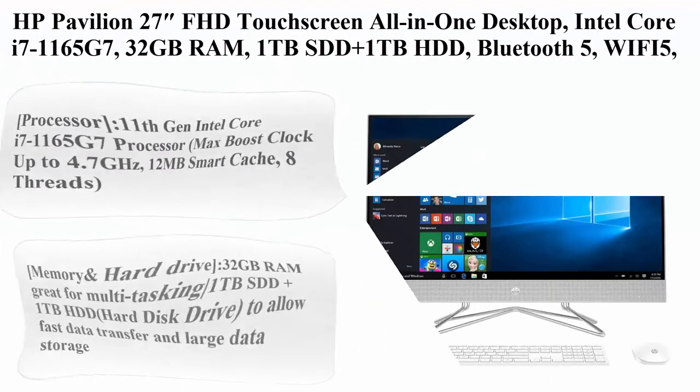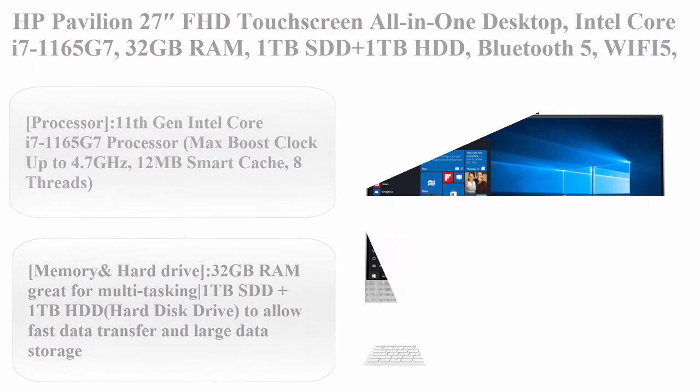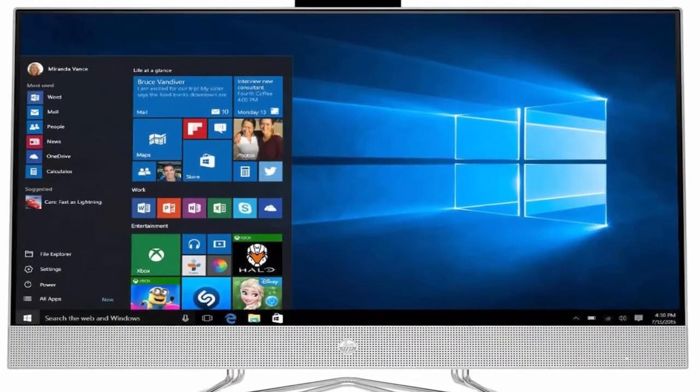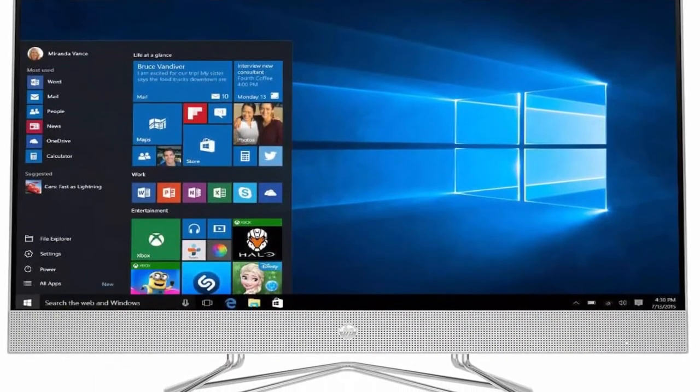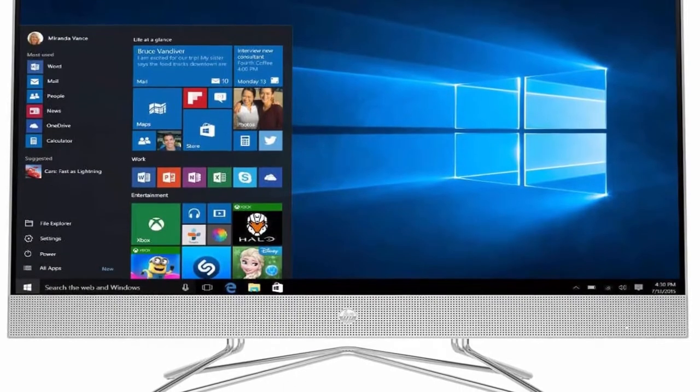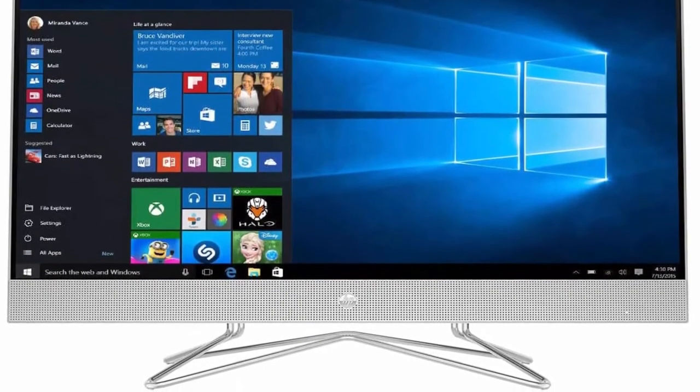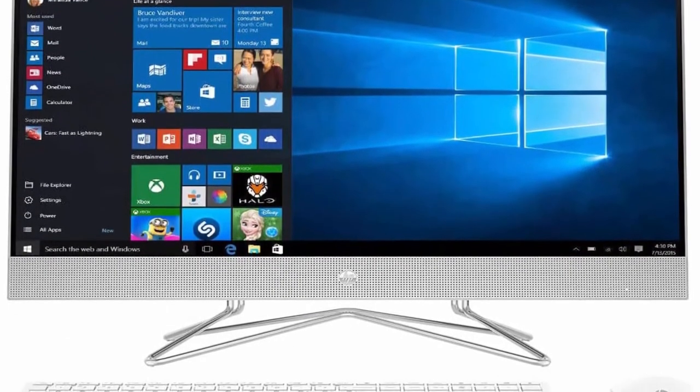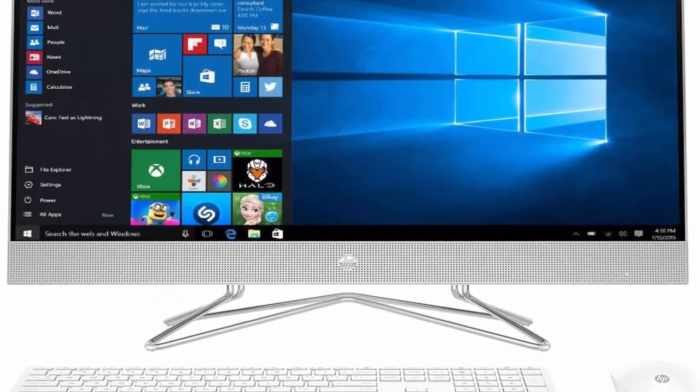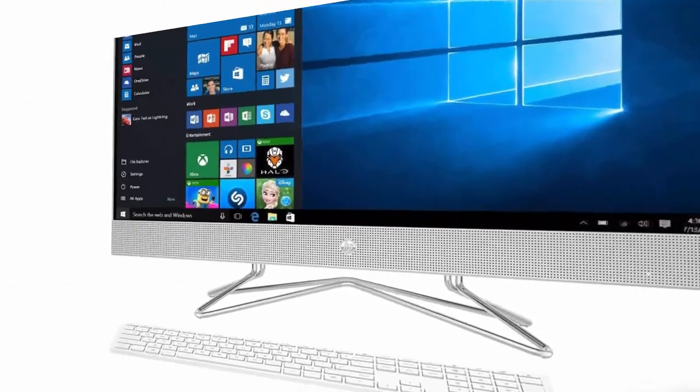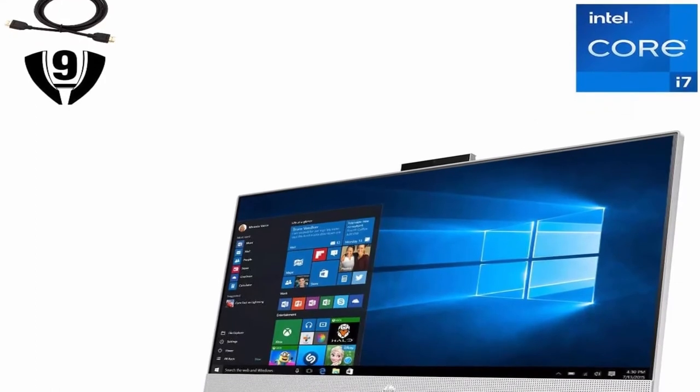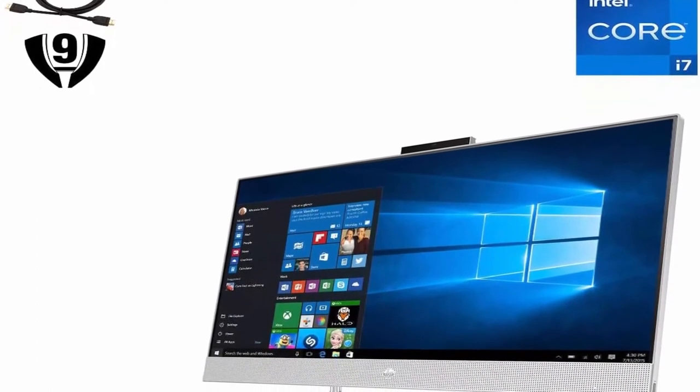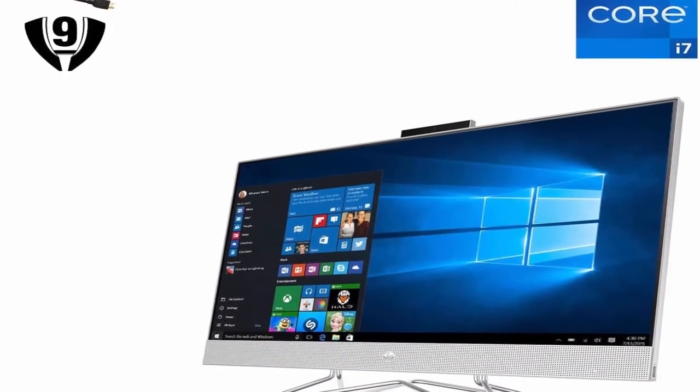Top 6: HP Pavilion 27 FHD Touchscreen All-in-One Desktop, Intel Core i7-1165G7, 32GB RAM, 1TB SSD Plus 1TB HDD, Bluetooth 5, WIFI 5, Webcam, Win 10.